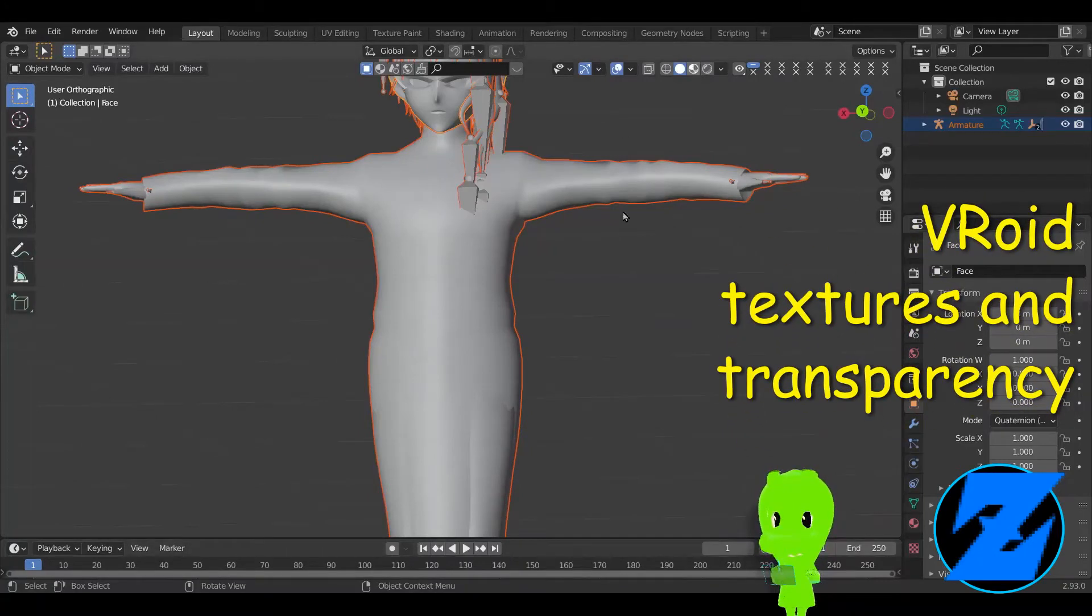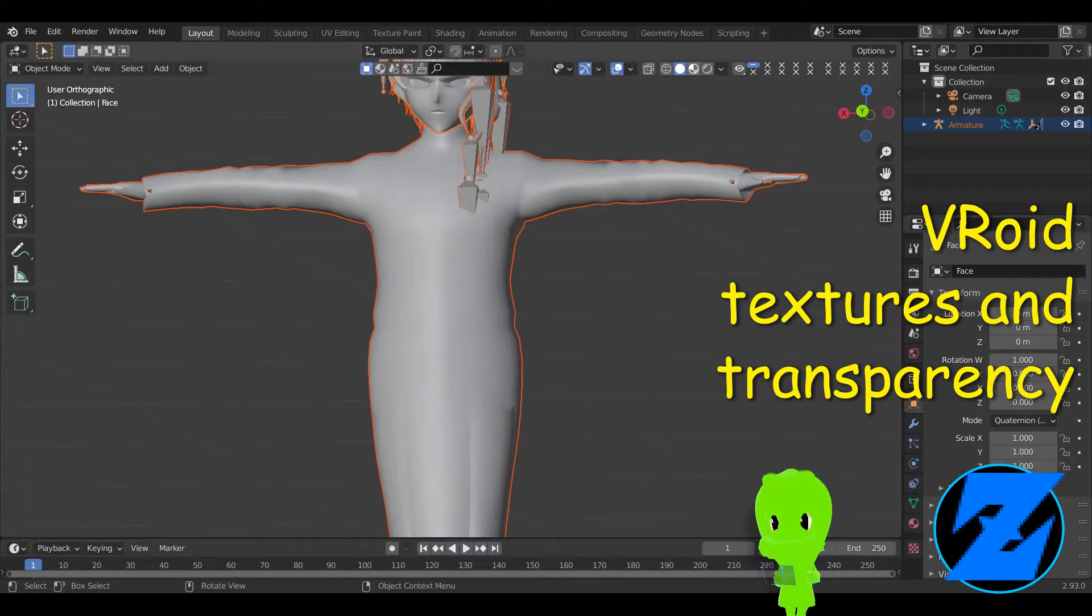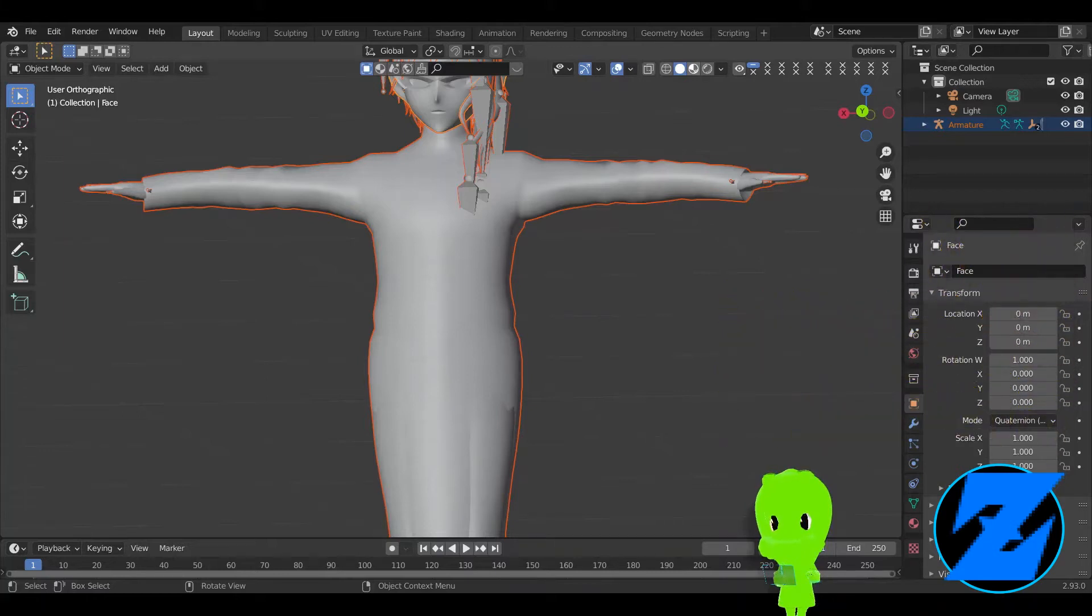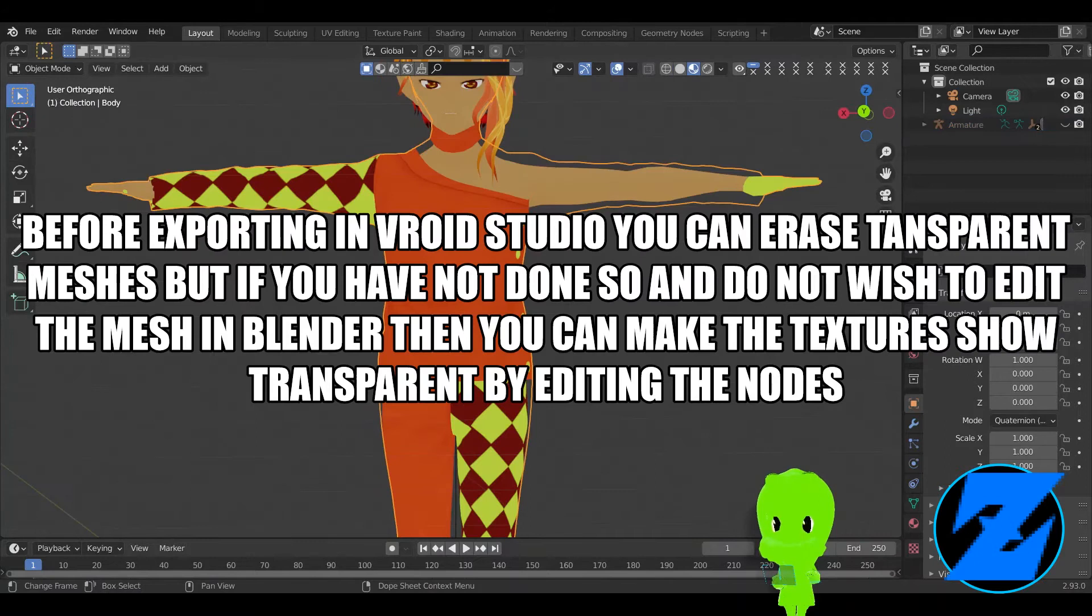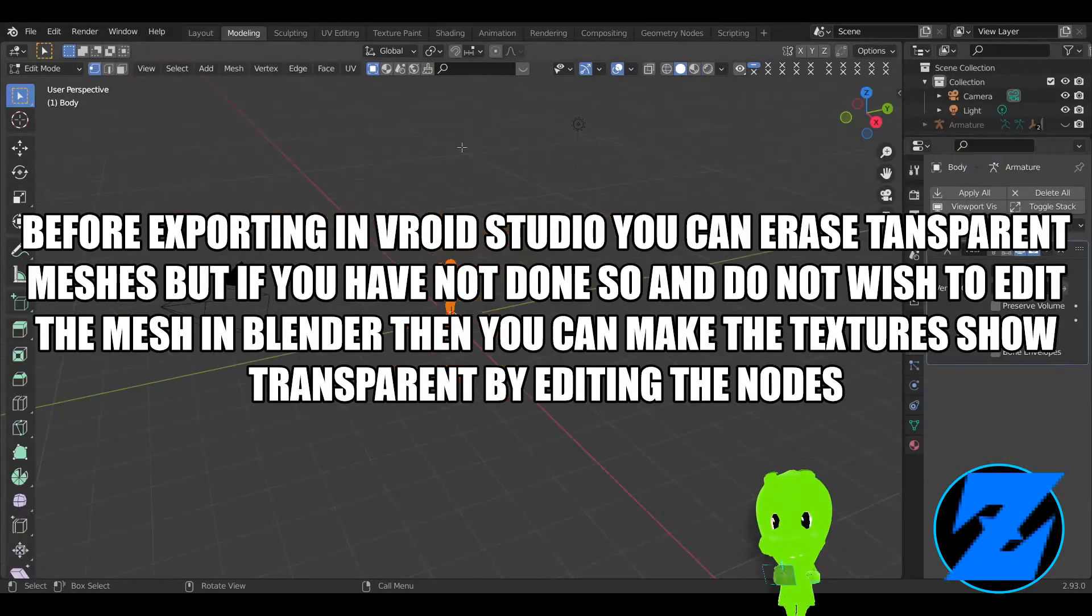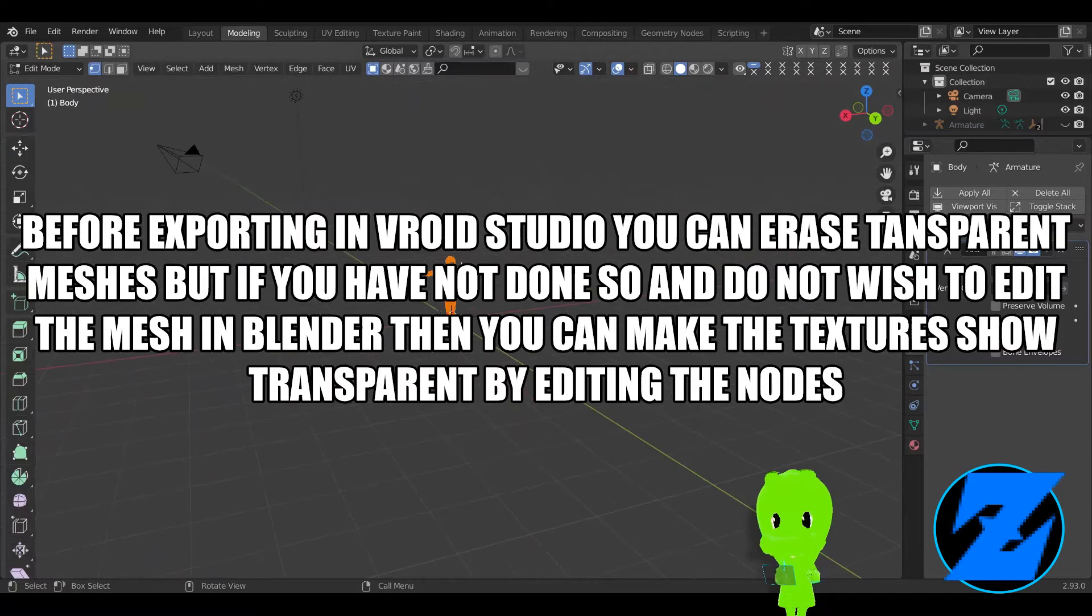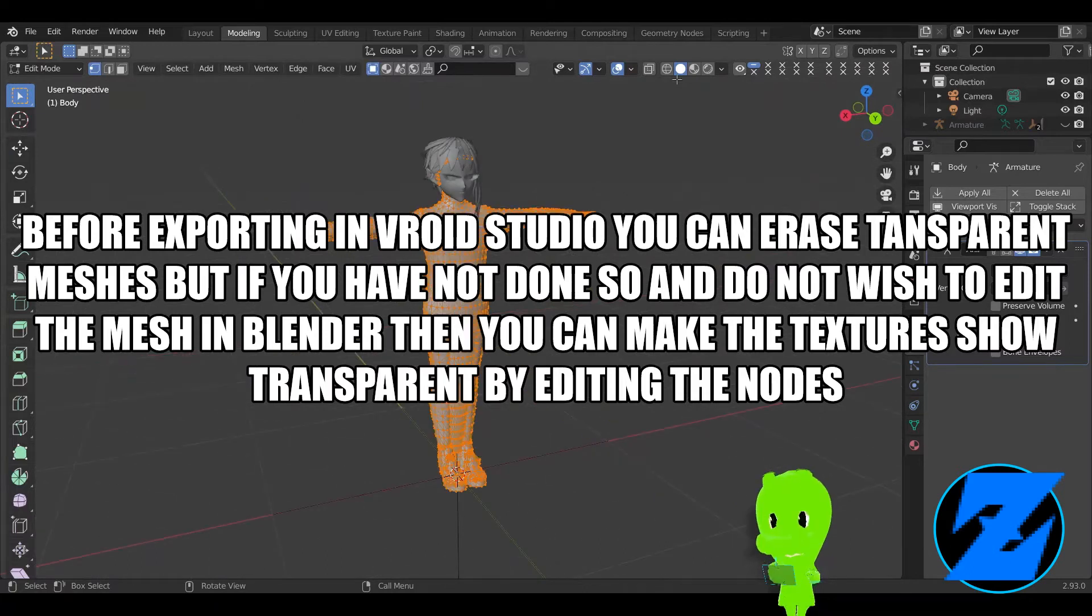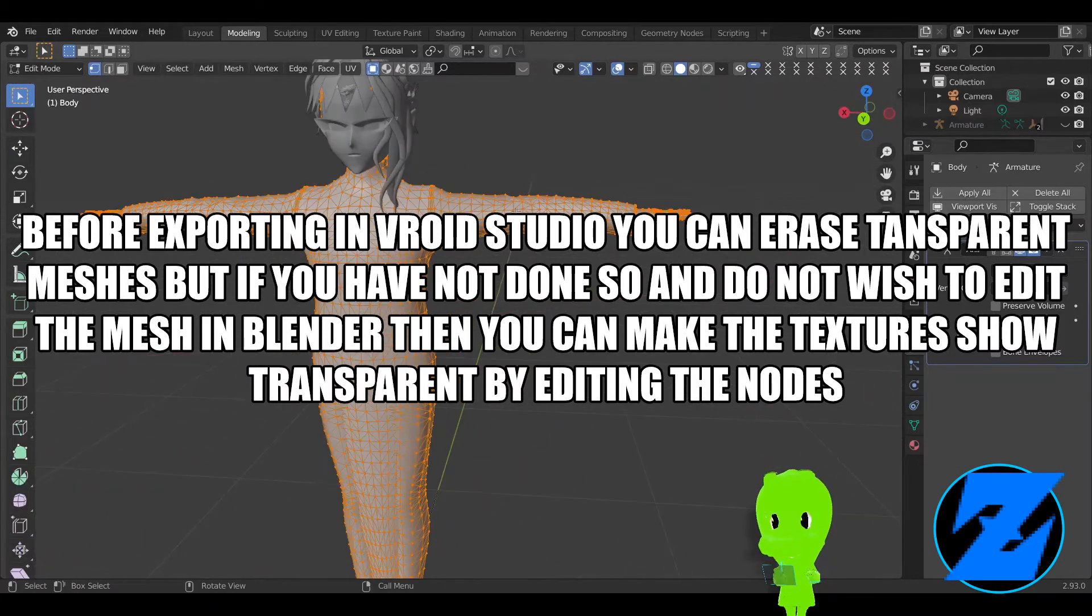Before exporting in Vroid Studio you can erase transparent meshes. If you have not done so and do not wish to edit the mesh in Blender, then you can make the mesh appear transparent by editing the nodes.